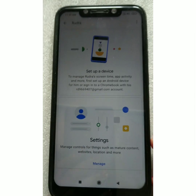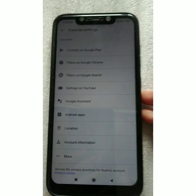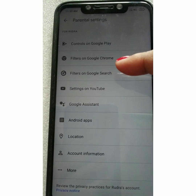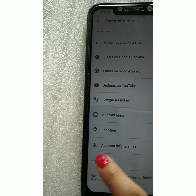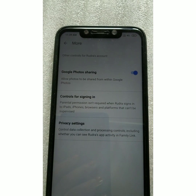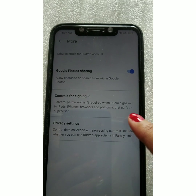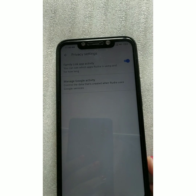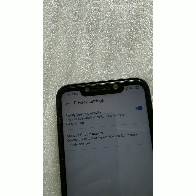Next, you can use the Manage option. When you click Manage, you will see all the details. At the bottom is a 'More' option — click it. You will see three options: Google Photo Sharing, Controls for Signing In, and Privacy Settings.